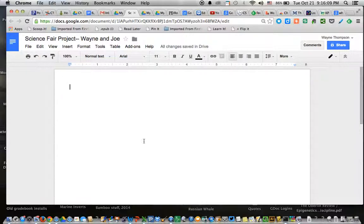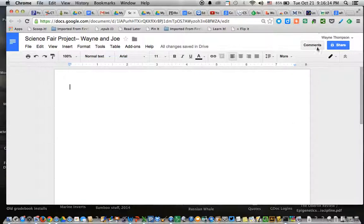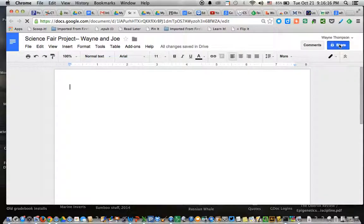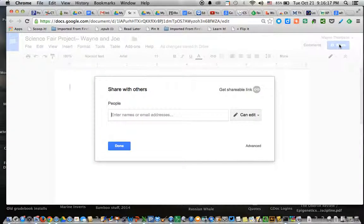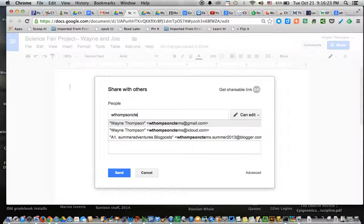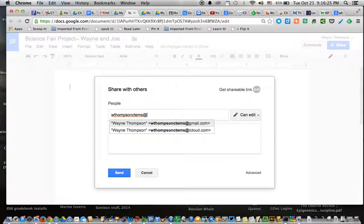Now, before you go any further, you want to make sure that it's shared with both your teacher and your Science Fair partner. So click on Share. And then type in the Gmail addresses of Mr. Thompson and your Science Fair project partner.